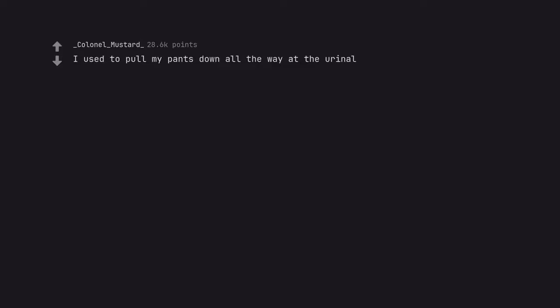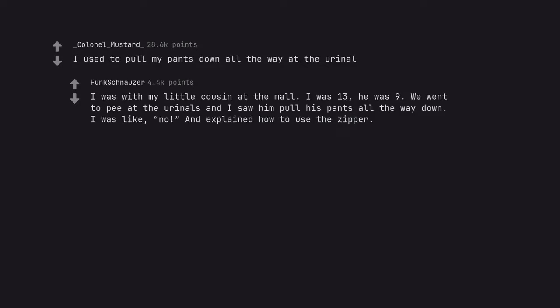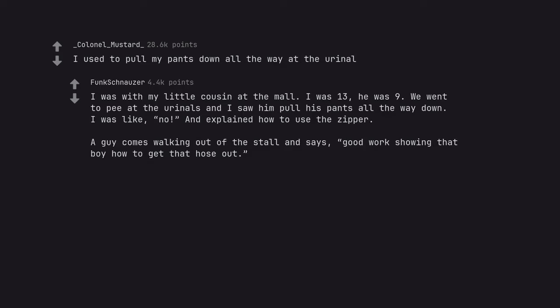I used to pull my pants down all the way at the urinal. I was with my little cousin at the mall. I was 13, he was 9. We went to pee at the urinals and I saw him pull his pants all the way down. I was like, no and explained how to use the zipper. A guy comes walking out of the stall and says, good work showing that boy how to get that hose out.